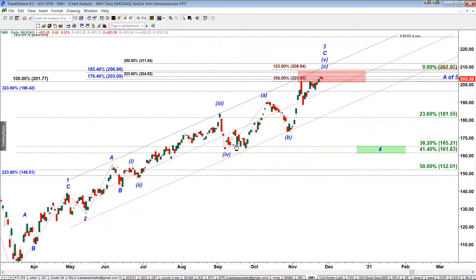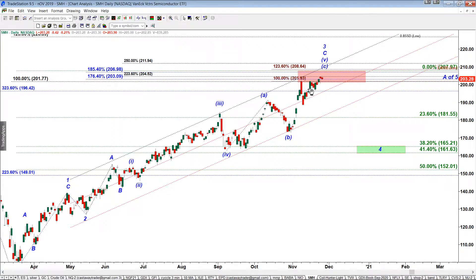The next step is to look closer at the final ABC move up. We measure sub-wave A up, project the same distance from the bottom of sub-wave B down, and look at two extensions. The 100% extension has already generated a nice pullback, but I keep telling my subscribers that the 100% extension is not a reliable extension — everybody knows it, and normally it produces only a minor pullback. After that pullback, price normally continues moving in the same direction and stretches to 123.6% extension, which in this particular case is 208.64.